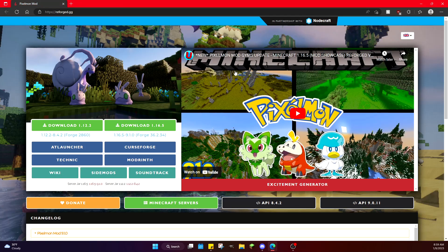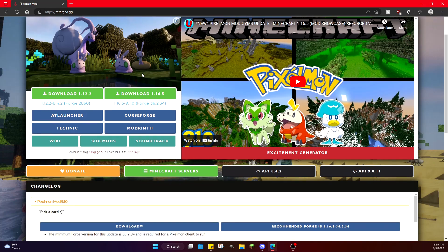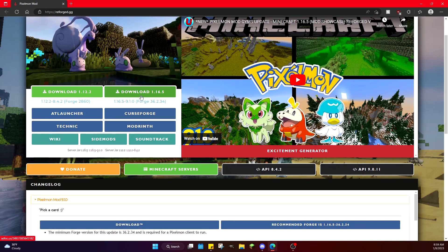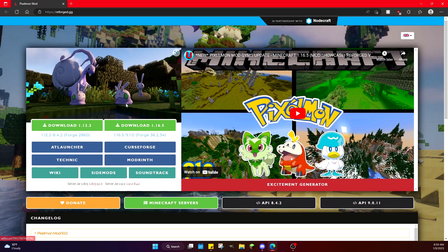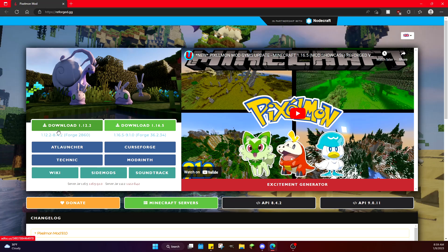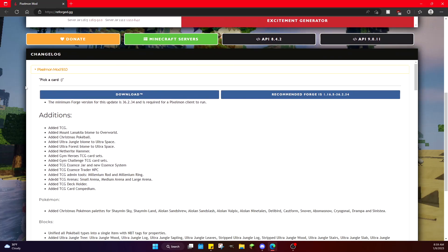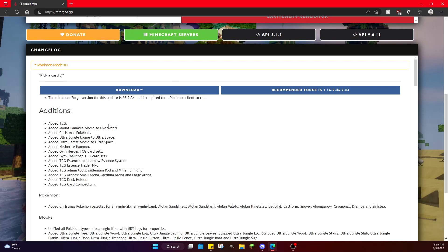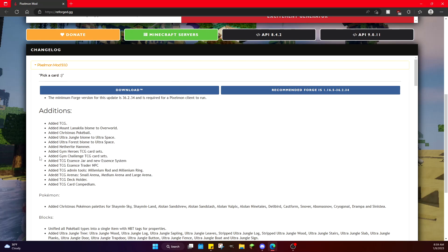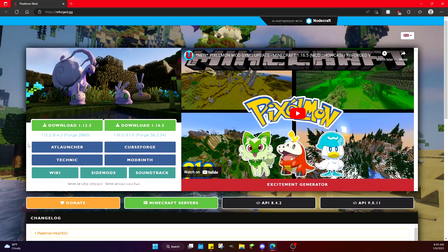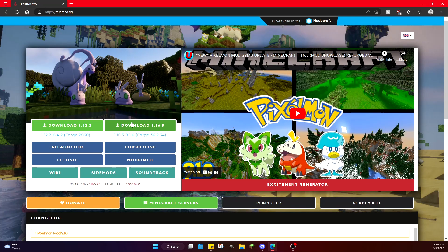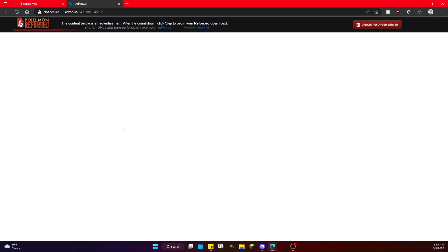If you're on reforge.gg, you'll see there are two options. There's the 1.12.2 version and the 1.16.5. Now, for those who may or may not know, 1.12's version is not updating anymore. You can still download it, you can still play it, but it will not have the new Ultra Space, the new Gen 9 Pokemon, the new gym system, etc. So you're going to want to click right here where it says download 1.16.5. Also, if you scroll further down, there is a catalog of all the new stuff in each new version that comes out.